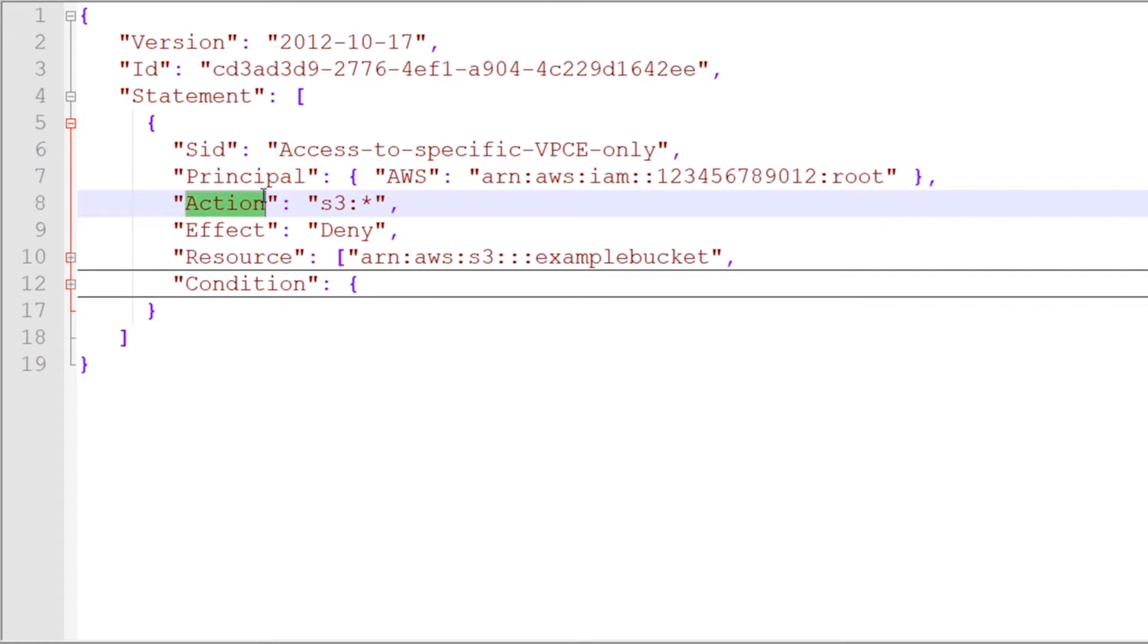Beyond that, you have actions that are referenced, and it's going to call out the specific service and API calls that this statement references.